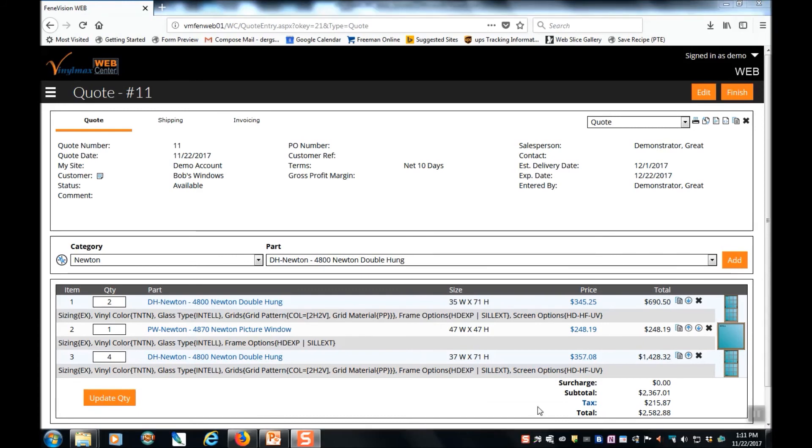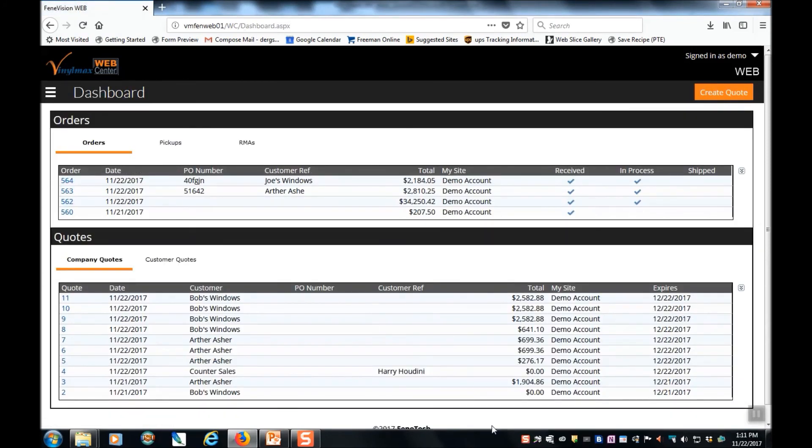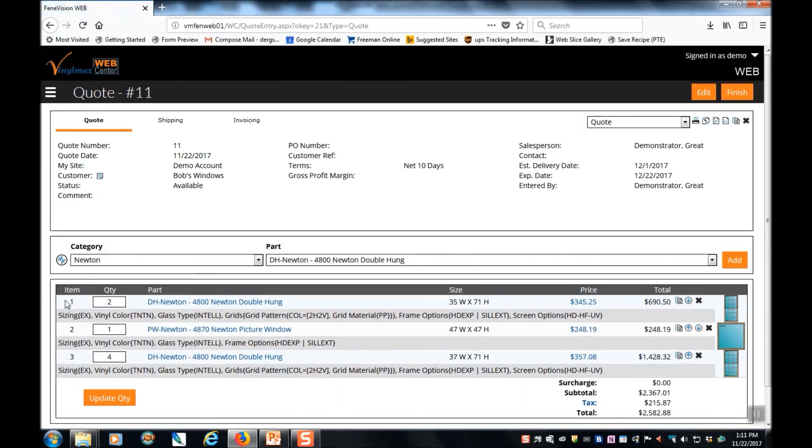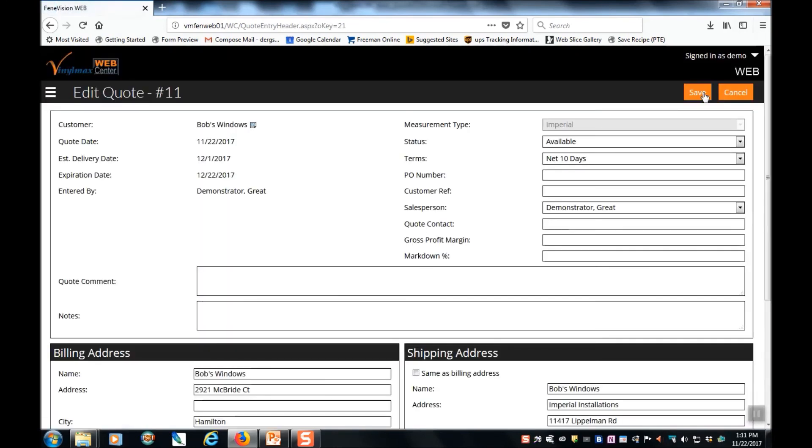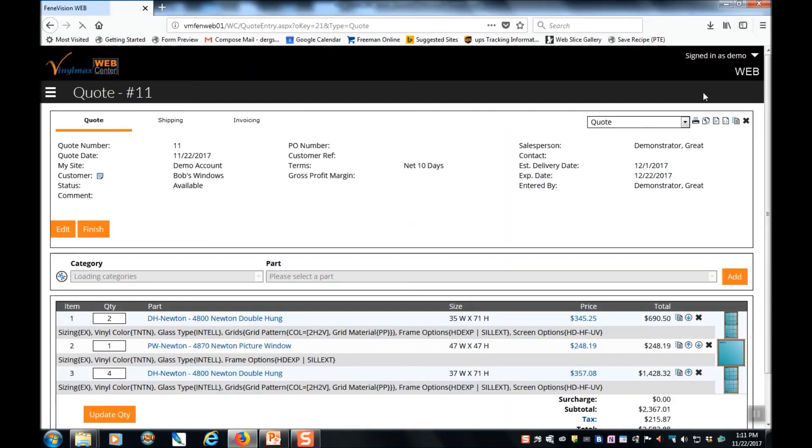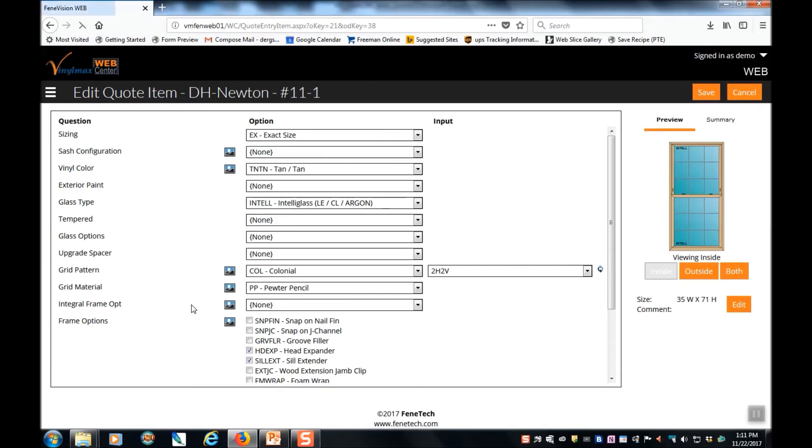When you're finished quoting, you can return to the dashboard. And you can see all of the quotes that you've entered. To edit or view a quote, simply click on the blue quote number. From there, you can use the edit button at the top to edit the header information. Or go into the individual line items to edit the products on the quote.